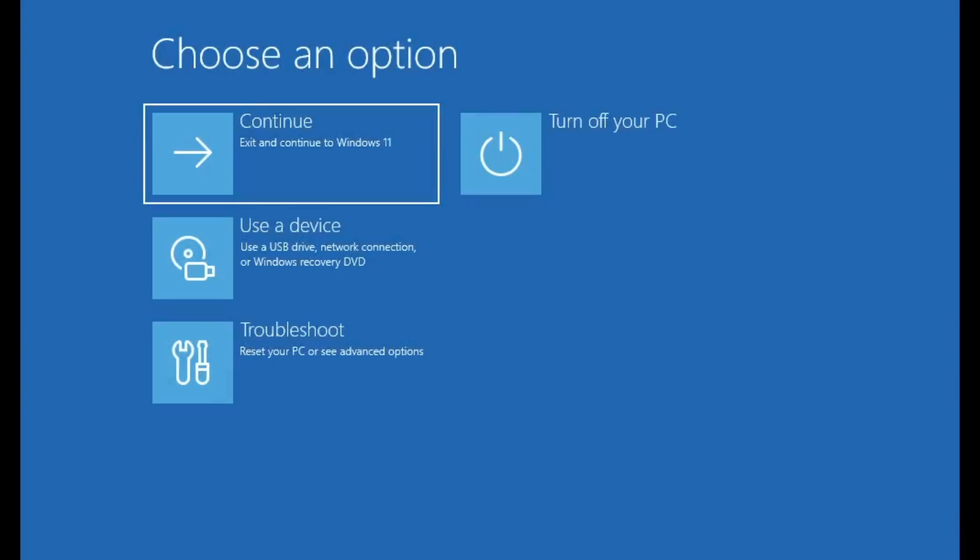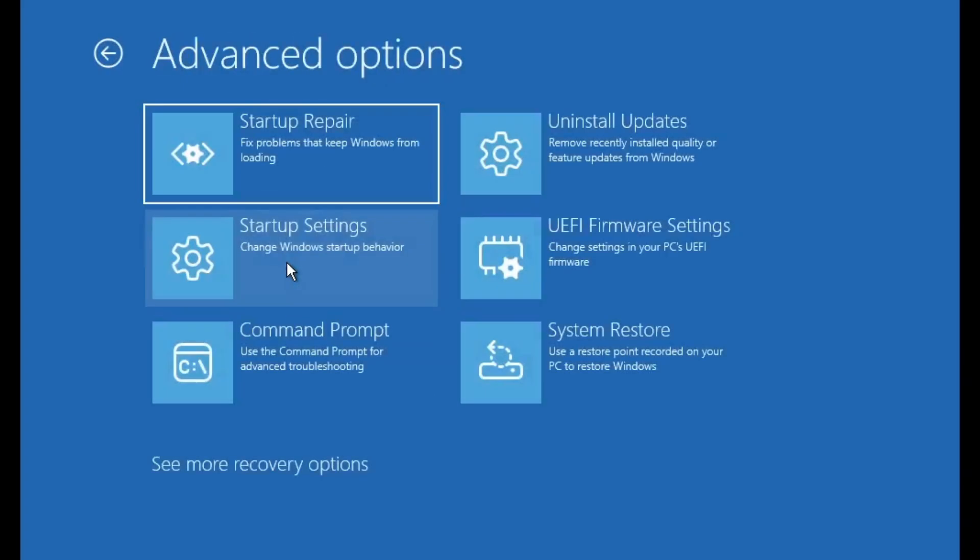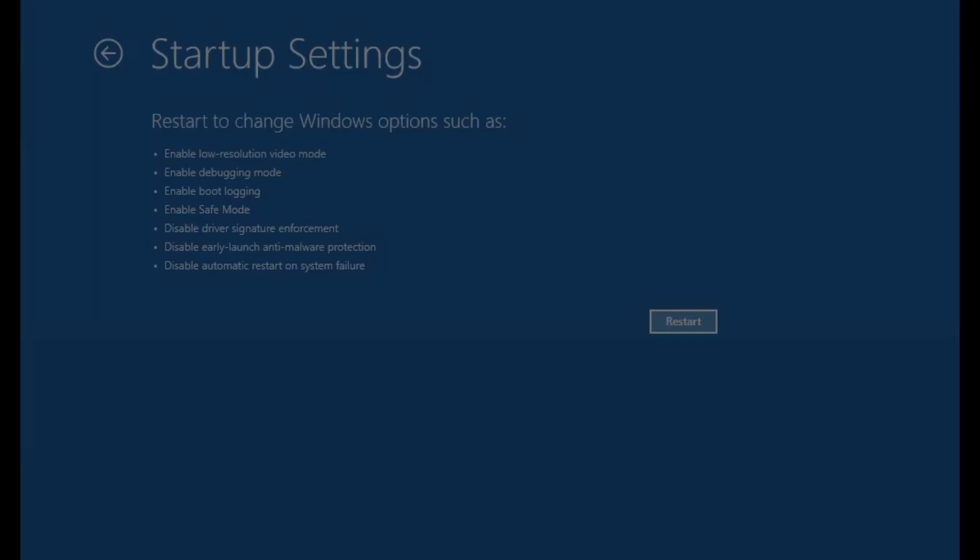If you're still facing the issue even after trying the previous steps, don't worry, there's more you can do. Go back to the advanced options screen, then click on troubleshoot, then choose advanced options and select startup settings. On the next screen, click restart.